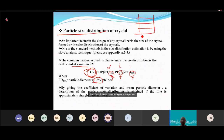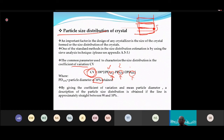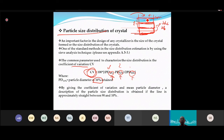During sieving, smaller crystals pass through to lower trays while larger ones are retained on upper trays. You then collect and weigh each fraction separately — each fraction corresponds to a specific size range.